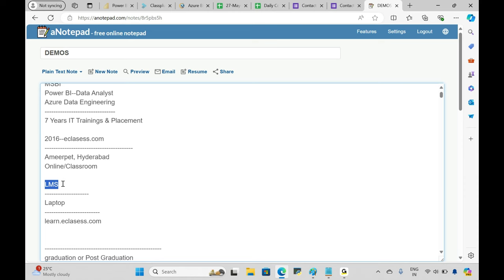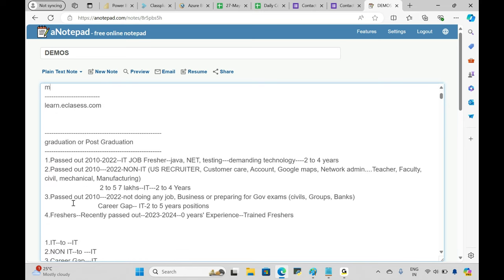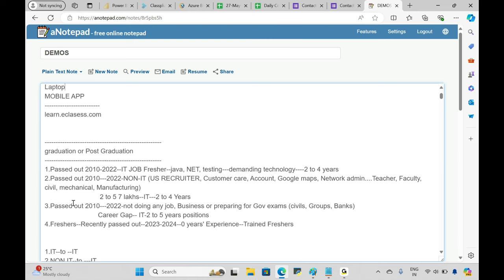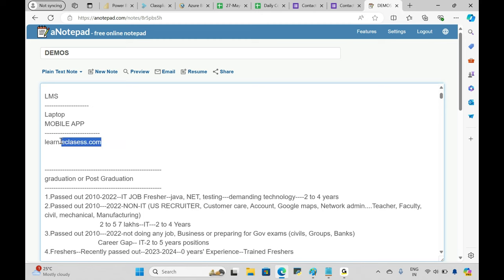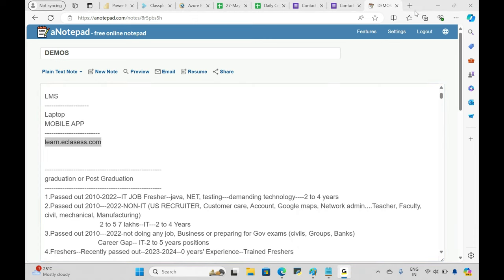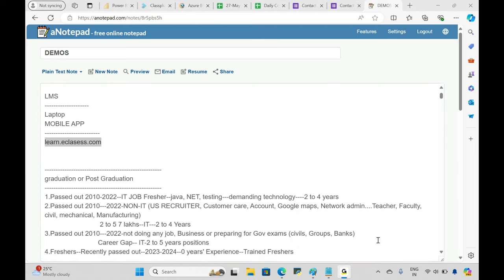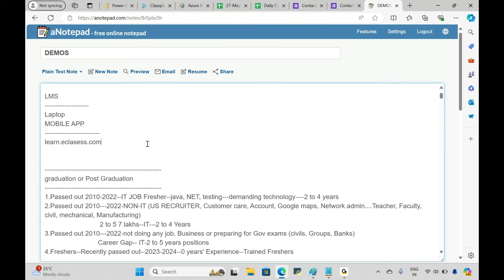We have our own LMS portal where we teach sessions, provide access to class recordings, and handle doubt clarifications. We also have our own mobile app which everyone can download. You can use it to log into the LMS portal as well.